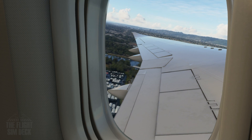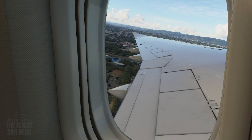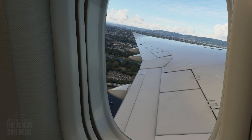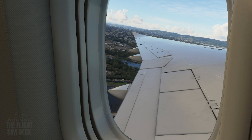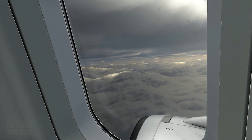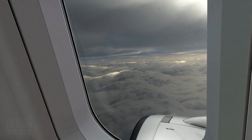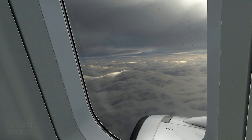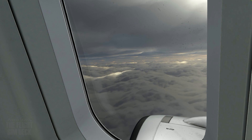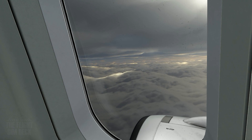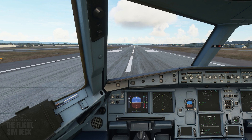Hey guys, we're here in Microsoft Flight Simulator and I want to talk about how to get wing views in the simulator. I see this question come up quite a bit, so I want to set the record straight on how this is done in August 2020 as the sim has recently released.